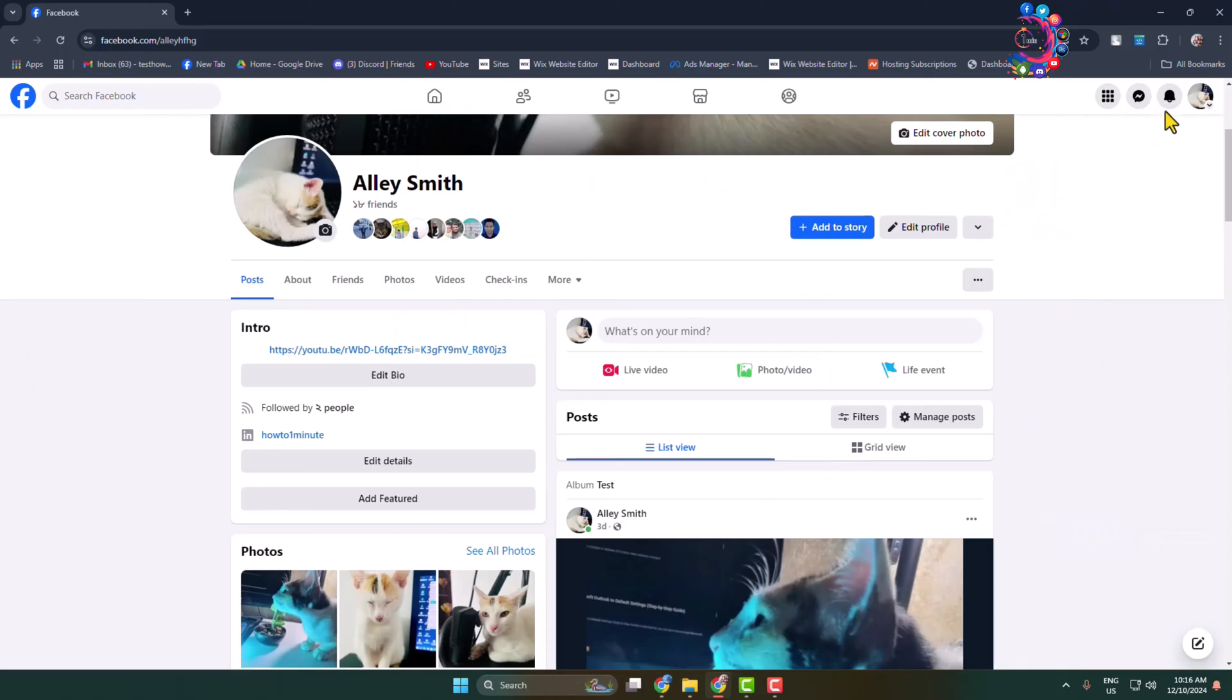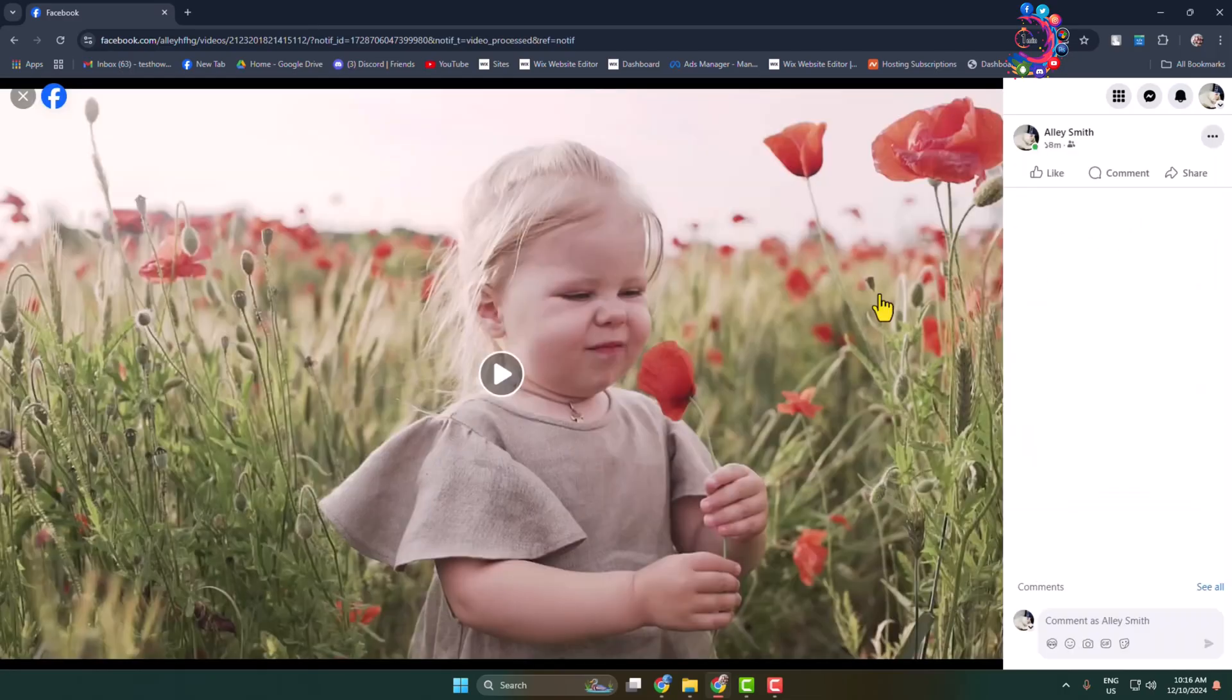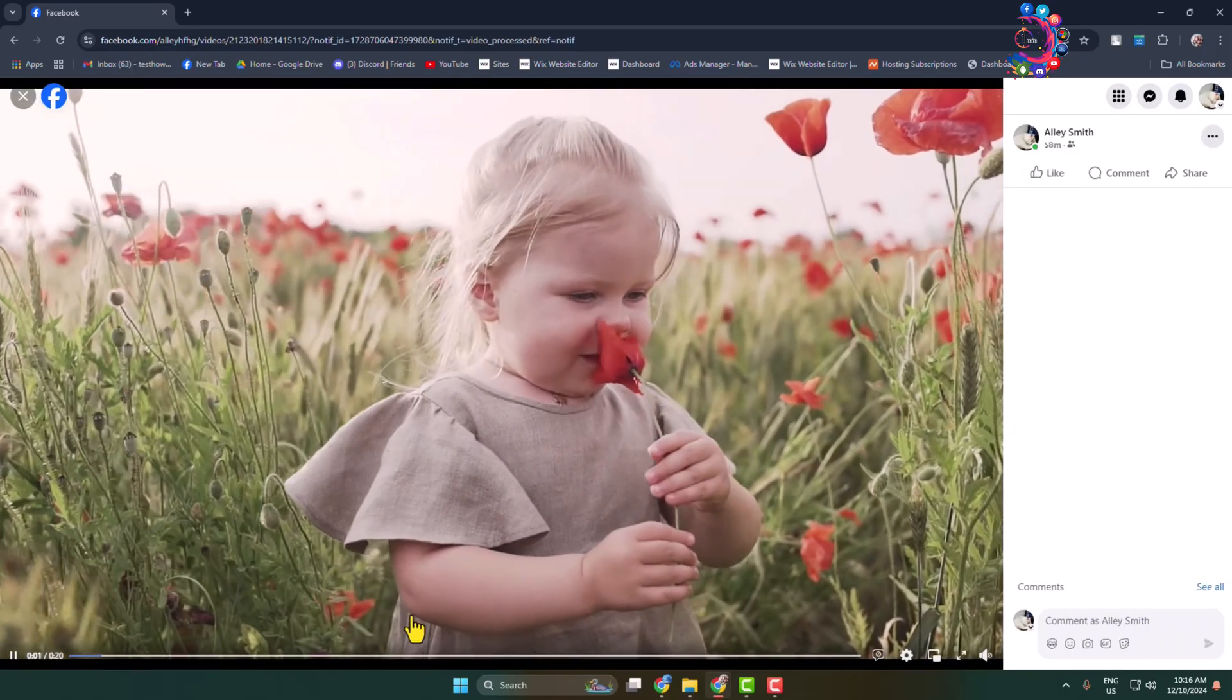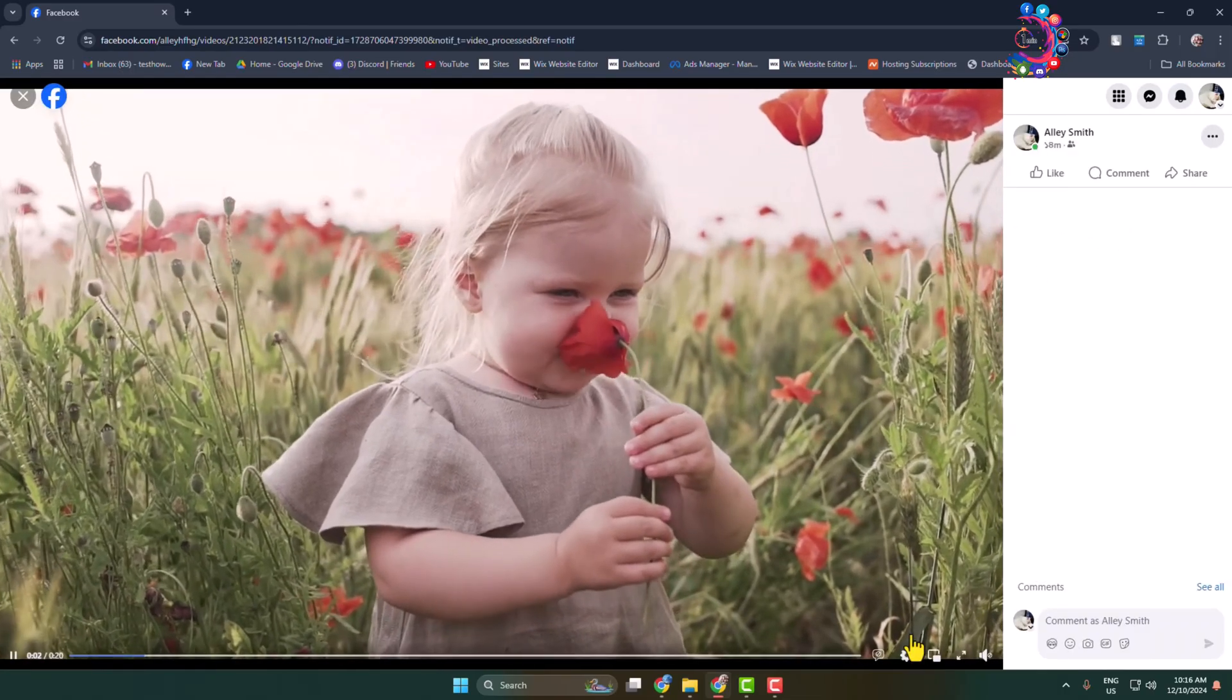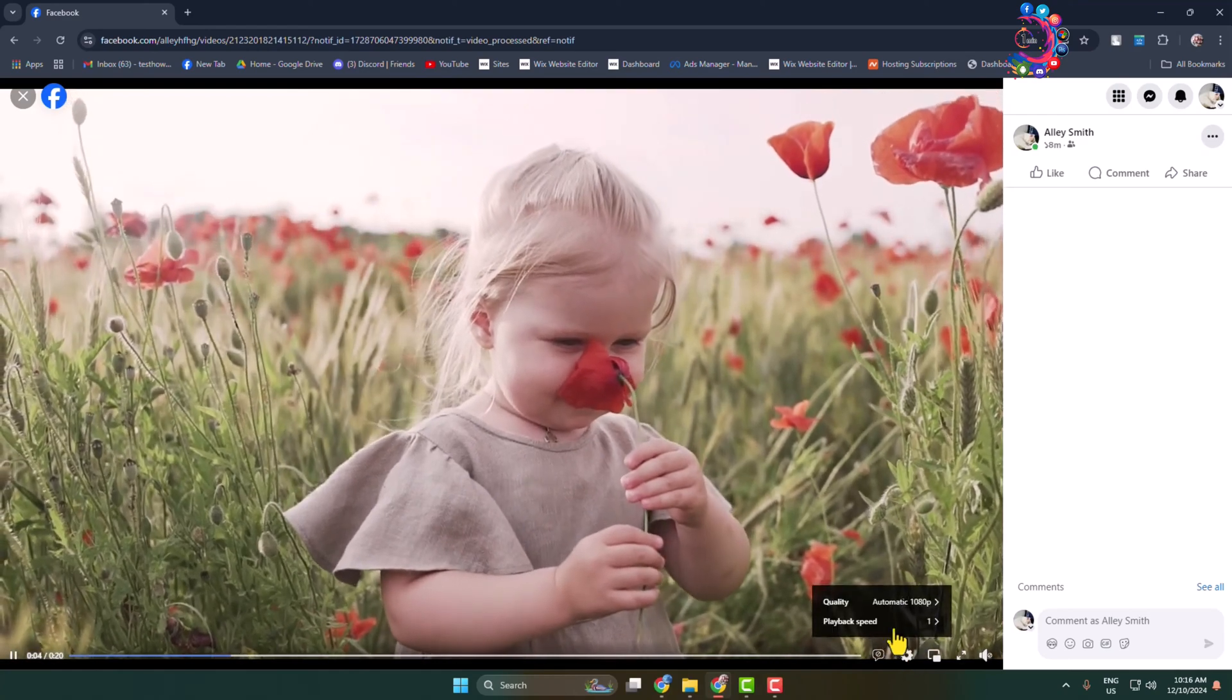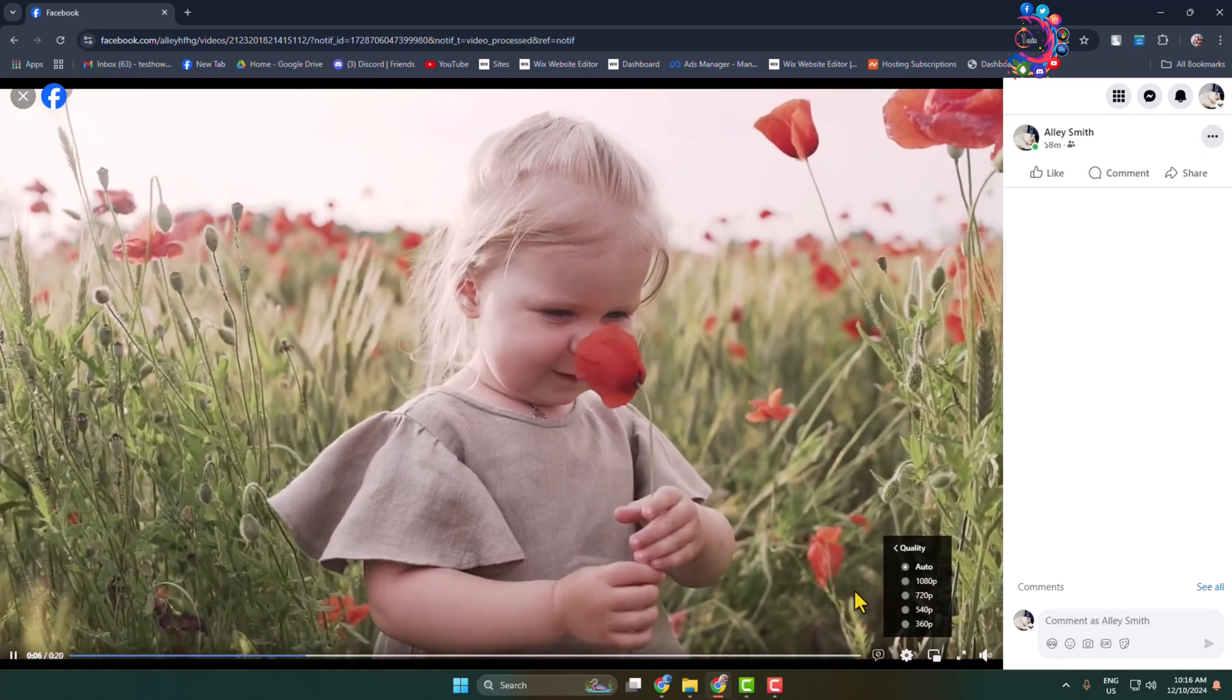I'm clicking on my notification. Here we can see your video is ready to view, so I'm clicking on the notification. Here is my HD video. Let's click on the settings, clicking on quality.